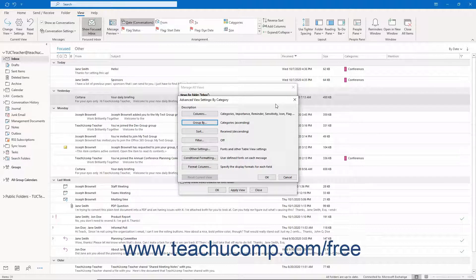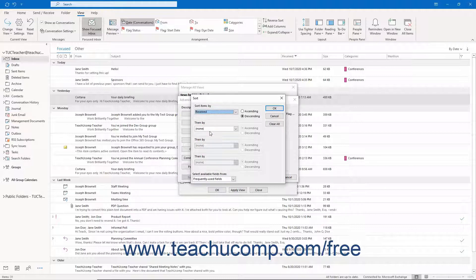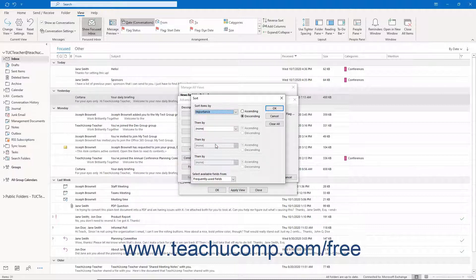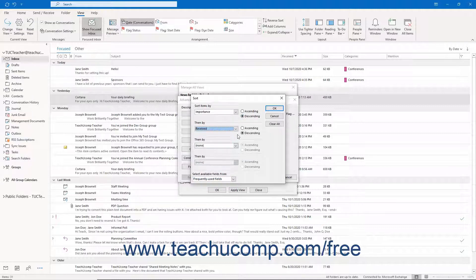To apply sorting to your view, if available for your selected type of base view, click the Sort button to open the Sort dialog box. Select the field by which to primarily sort the view's items from the Sort Items By dropdown. Note that you can choose from which fields to sort by using the Select Available Fields From dropdown at the bottom of the dialog box. After selecting a field, set the sort order by selecting either Ascending or Descending order. To apply secondary, tertiary, or quaternary sorting, repeat this process for the following Then By sections. You can sort by up to four fields. When finished, click the OK button to set the view's sorting.